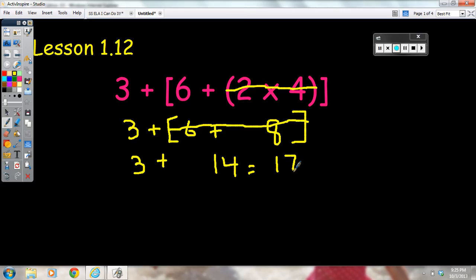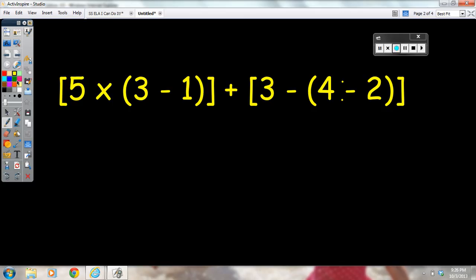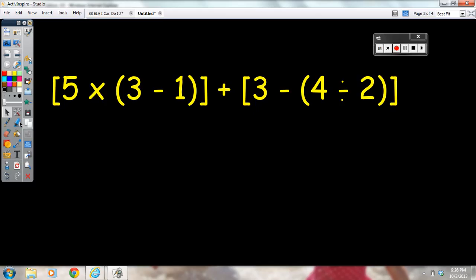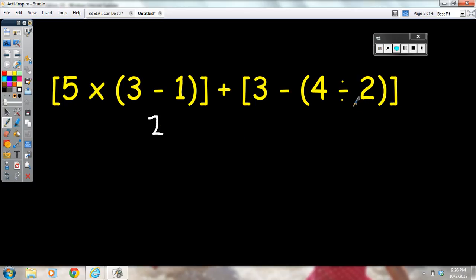Once again, we work on the innermost part and work our way out. Let me show you another example. Here we have the expression 5 times (3 minus 1) plus [3 minus (4 divided by 2)]. I start with the parentheses — the 3 minus 1 is the innermost part of these brackets, so 3 minus 1 equals 2. Then over in the other part of the expression, 4 divided by 2 is also at the innermost part of those brackets.